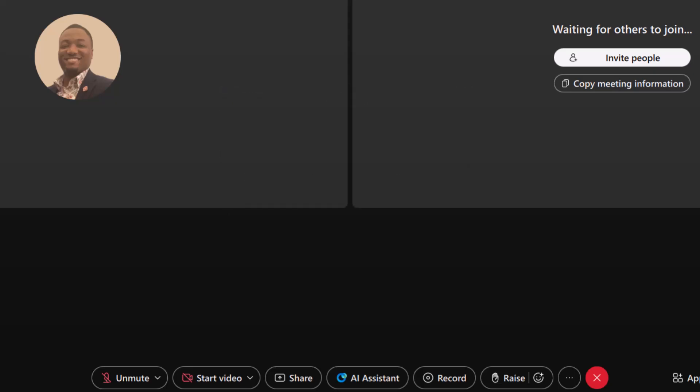Lastly, for controls, End Meeting. When it's time to wrap up, click the red X to leave or end the meeting. Make sure to confirm before exiting.